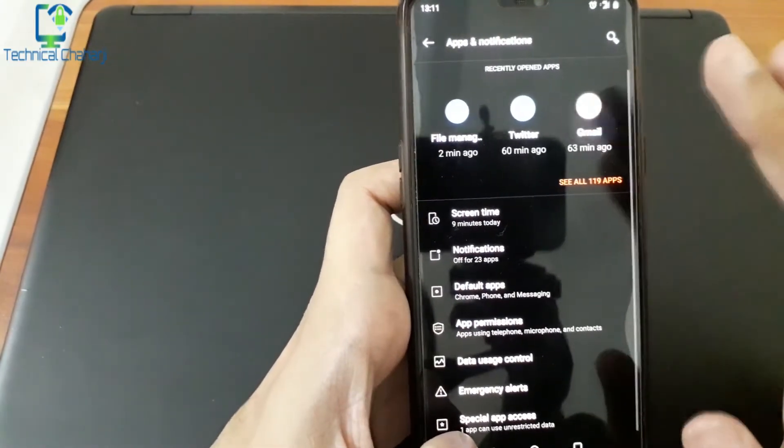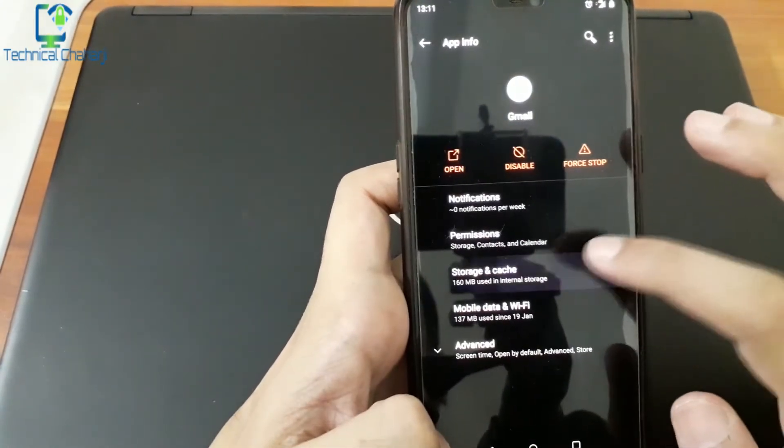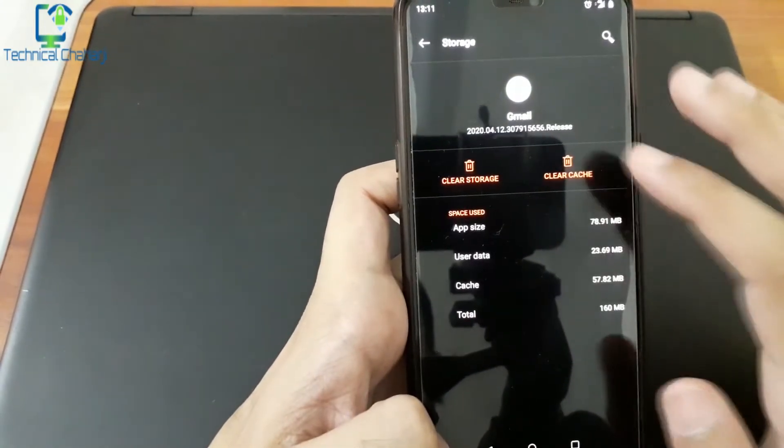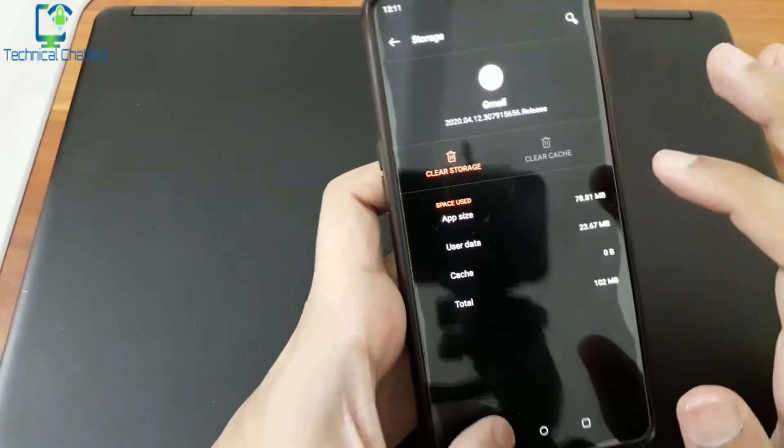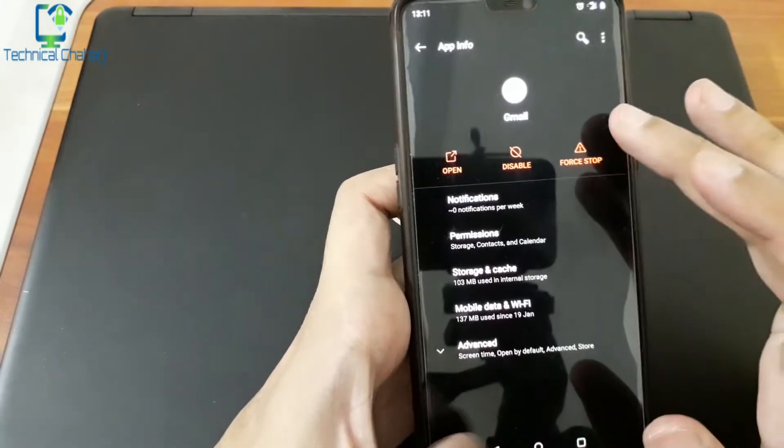Now let's go to Gmail. If I look at the storage, it is 57.83 MB. So let's clear the cache here as well.